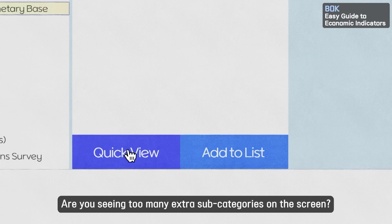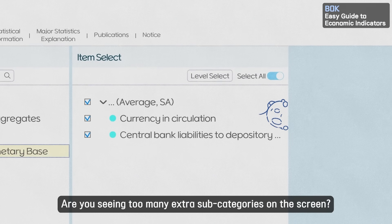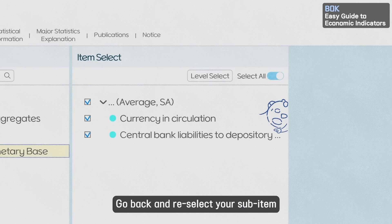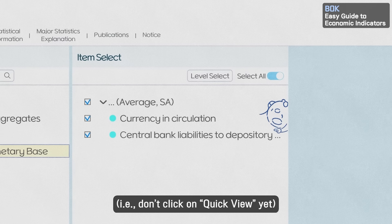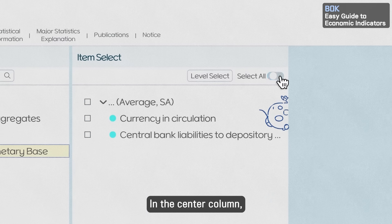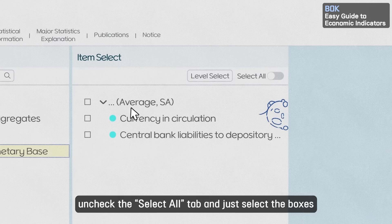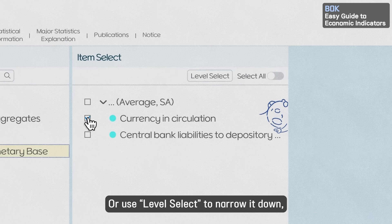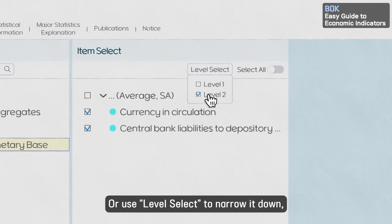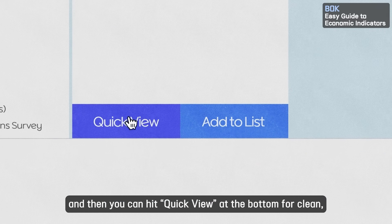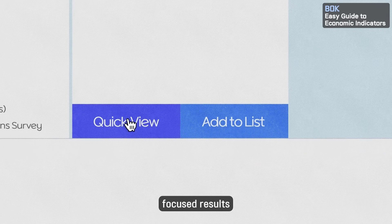Are you seeing too many extra sub-categories on the screen? Easy fix! Go back and re-select your sub-item — don't click Quick View yet. In the Settle column, uncheck the Select All tab and just select the boxes you actually want, or use Level Select to narrow it down. Then hit Quick View at the bottom for clean, focused results.